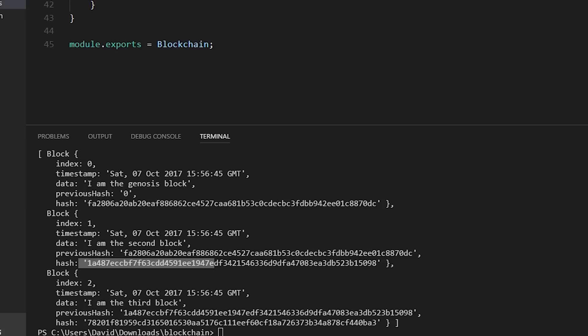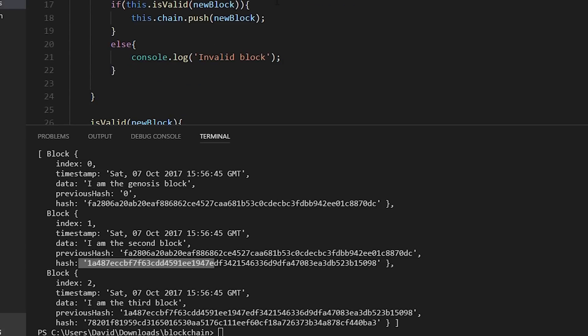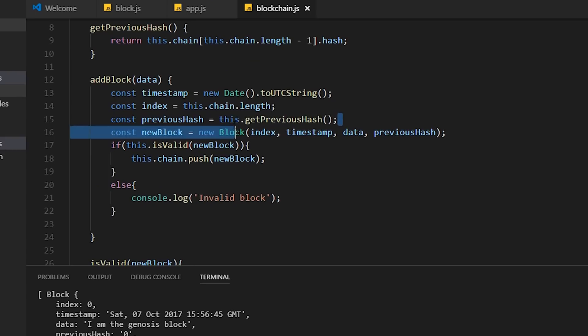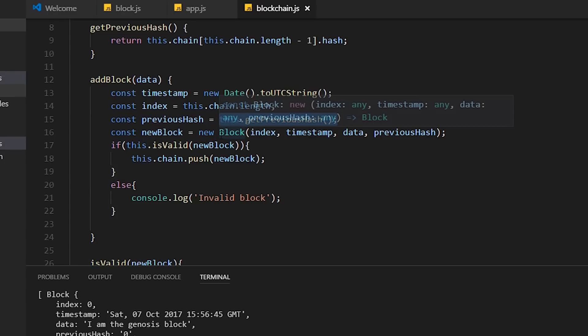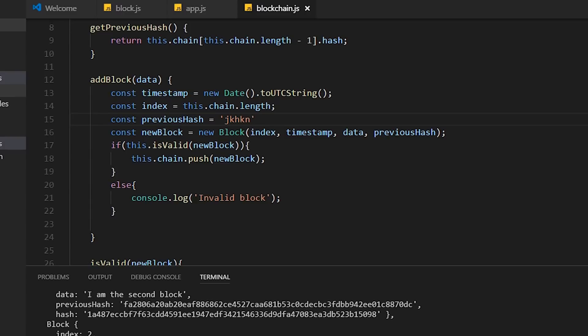If we were to go into the blockchain class and just mess up the previous hash, give it some other value, then try running it, we're going to get an invalid block and we'll only have one block within the blockchain.